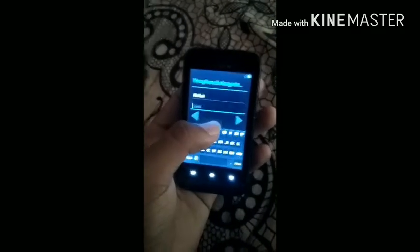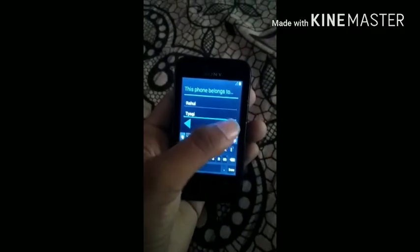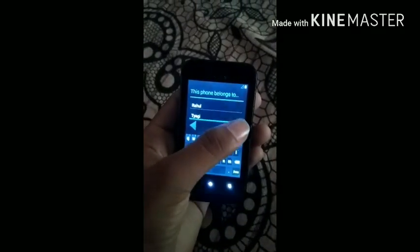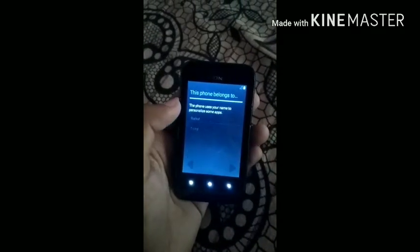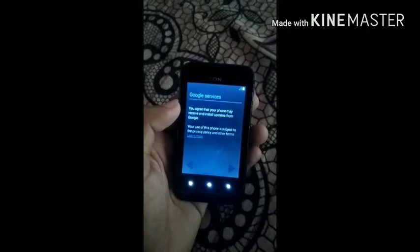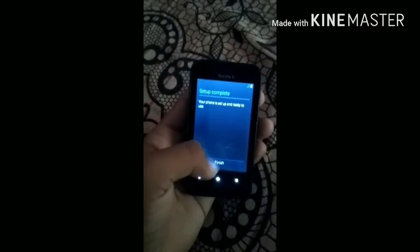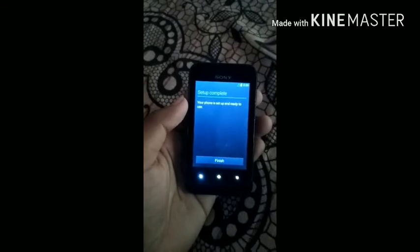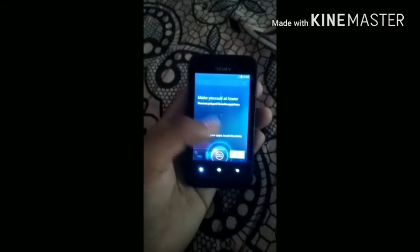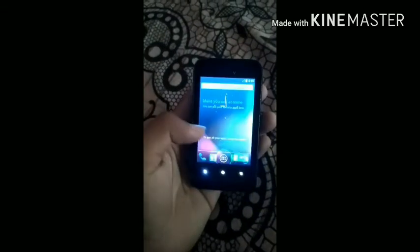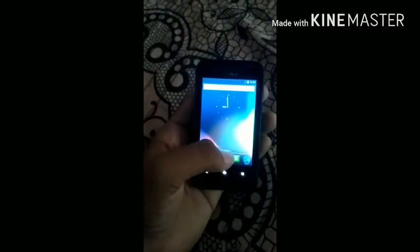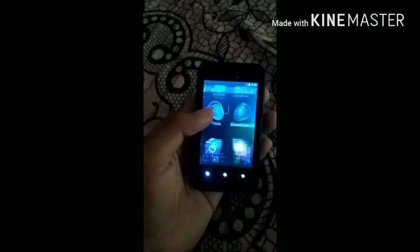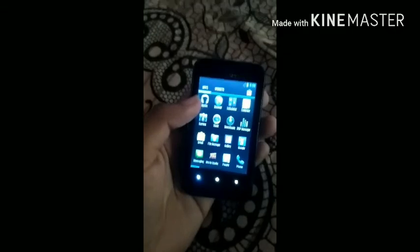For 'This phone belongs to,' just insert your name. I am inserting my name. Then just click Next, Next, and click Finish. You can see that CyanogenMod 10 is completely installed on your phone.